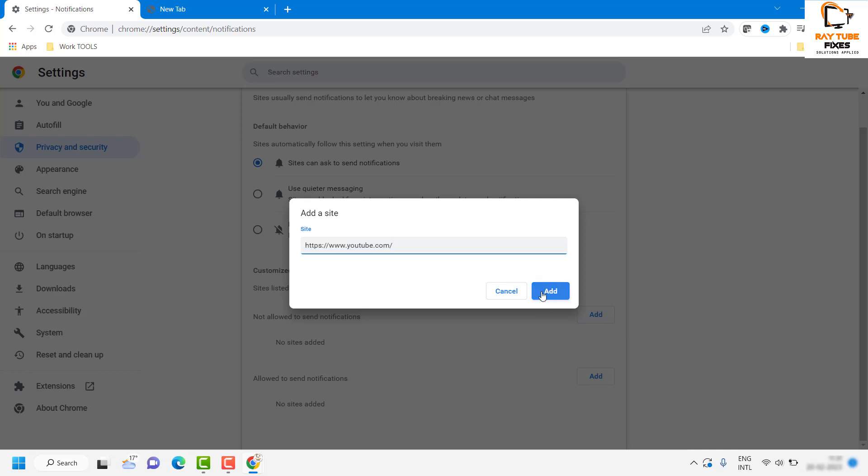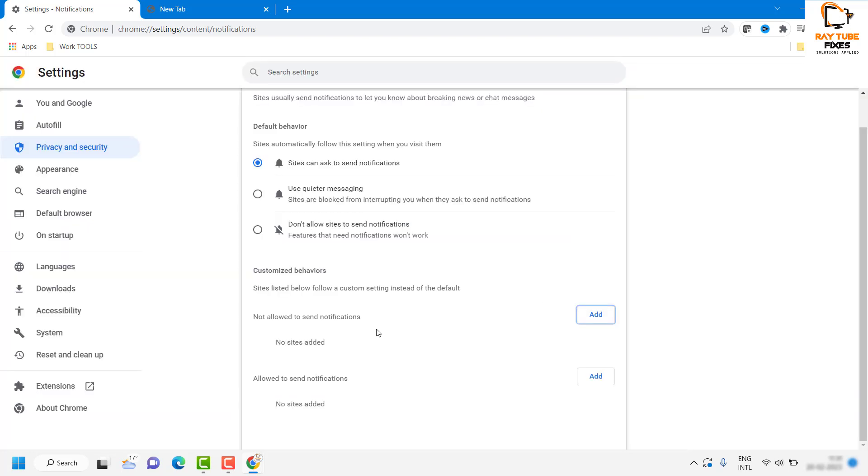This is how you can stop or block the notifications in your Google Chrome for a website in your Windows machine.